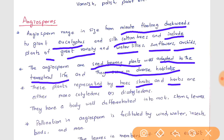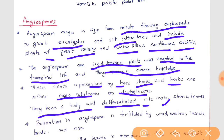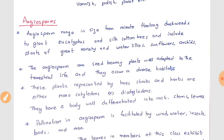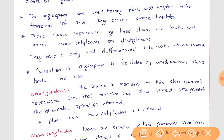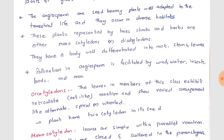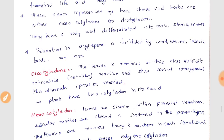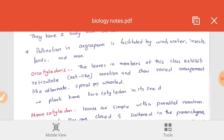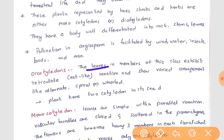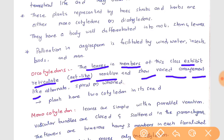Angiosperms are represented by trees, shrubs, and herbs, and are of two types: monocotyledons and dicotyledons. They have a body well-differentiated into root, stem, and leaves. Pollination in angiosperms is facilitated by wind, water, insects, birds, and man. In dicotyledons, the leaves exhibit reticulate or net-like venation, and show varied arrangement like alternate or spiral. Dicotyledon plants have two cotyledons in their seeds.